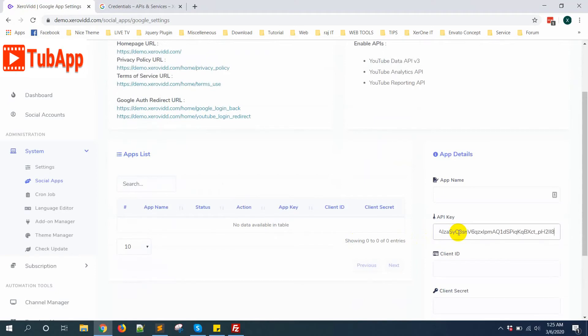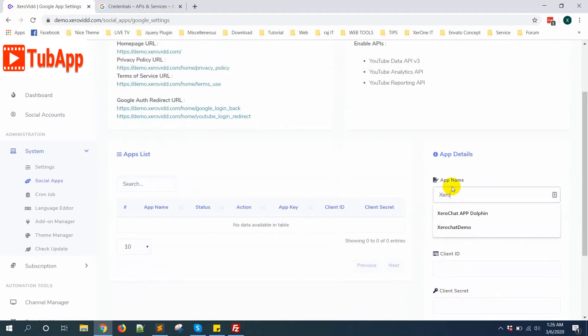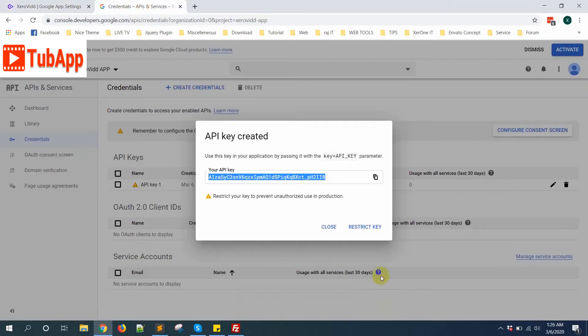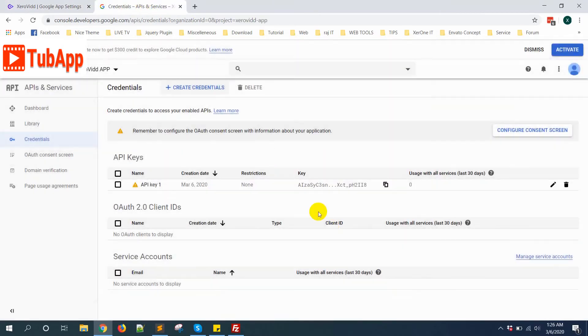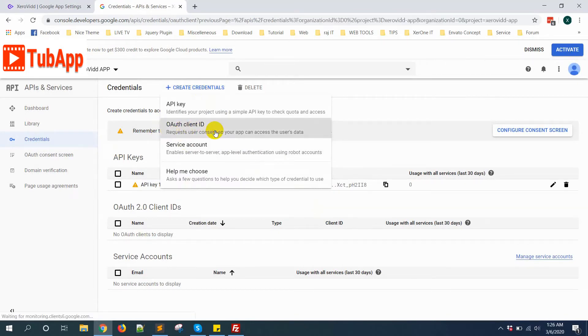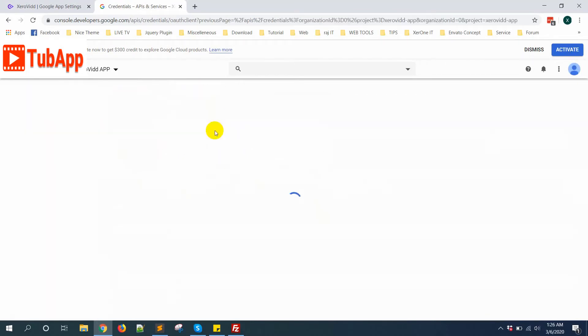Put it here, give a name. Now close it, then create credential again. You need to create OAuth Client ID. Click here.